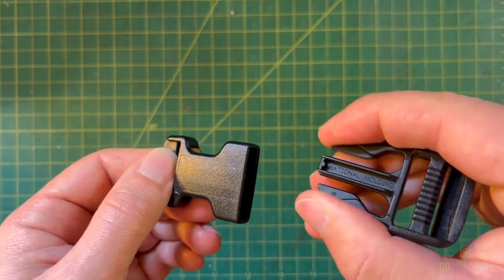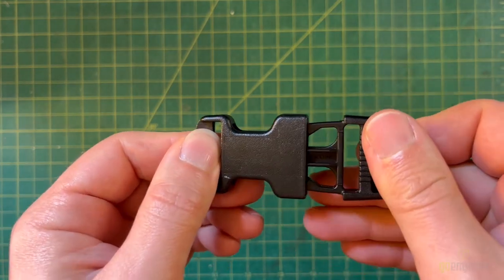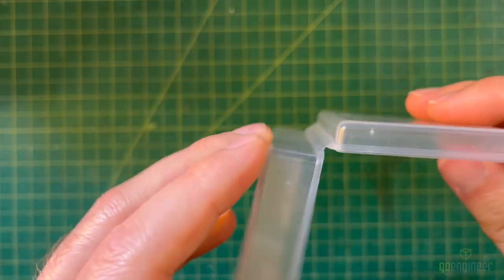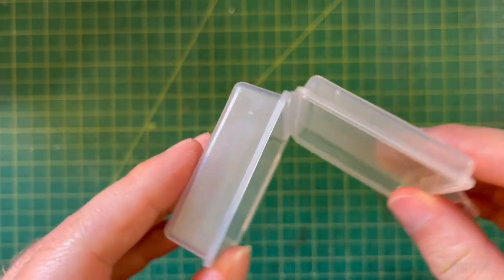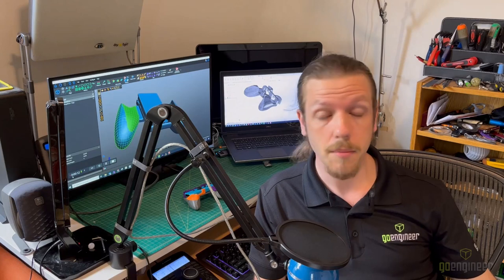This is an example of what's called a living hinge, which, through flexing, allows a part to move as if there was a joint between two separate parts. Some common examples of this you've probably seen before are plastic buckles and small containers with hinging lids. Living hinges are great because they require no assembly, are frictionless, and they have built-in spring return.